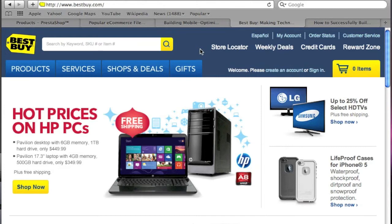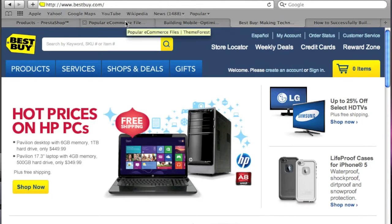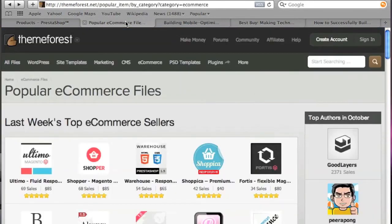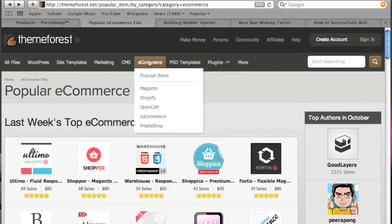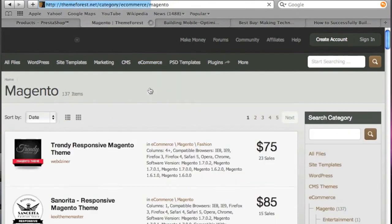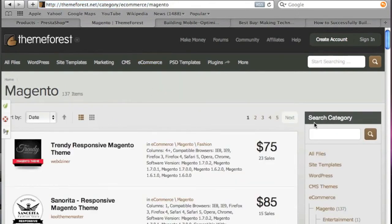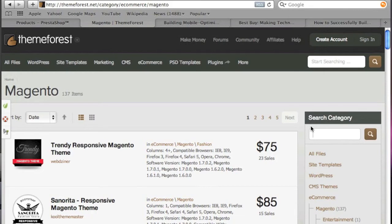Now I'm going to show you a site where I like to get responsive themes. The URL to this website is actually in the description of this YouTube video and let's go look at some Magento themes and here we're going to type in responsive.